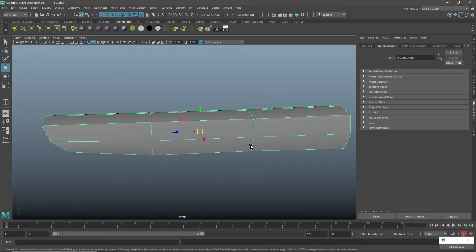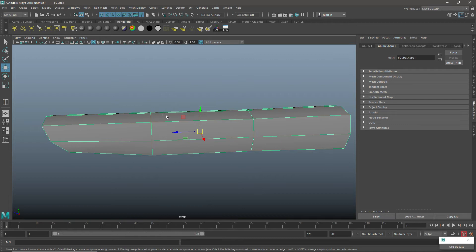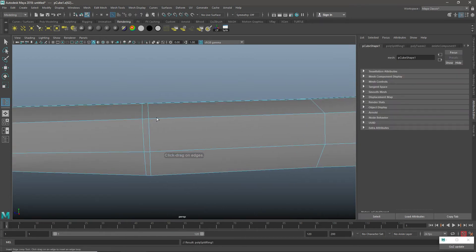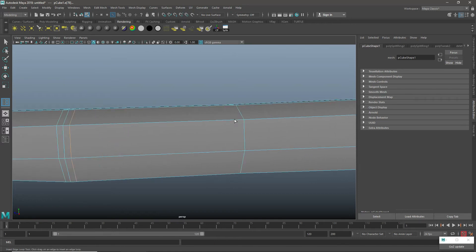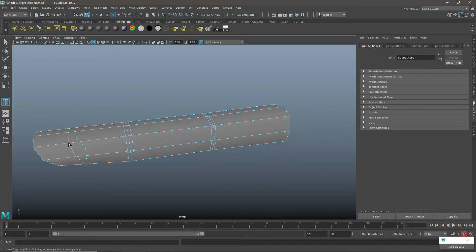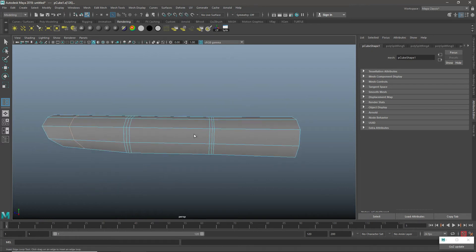After doing this on each finger line, I will show you the best reference. I should add another loop — this will make a loop and create a loop.